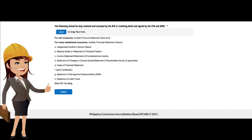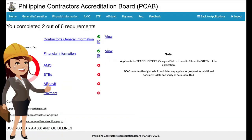Applicants should also submit a consolidated copy of the following: for old companies, an audited financial statement (year-end); for newly established companies, an audited financial statement as interim. Note: all shall be consolidated into one file only. Once complete, the applicant may now click the Submit button to save changes.